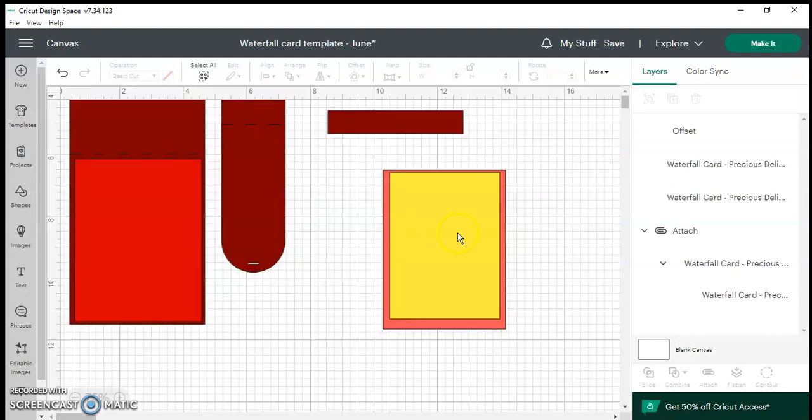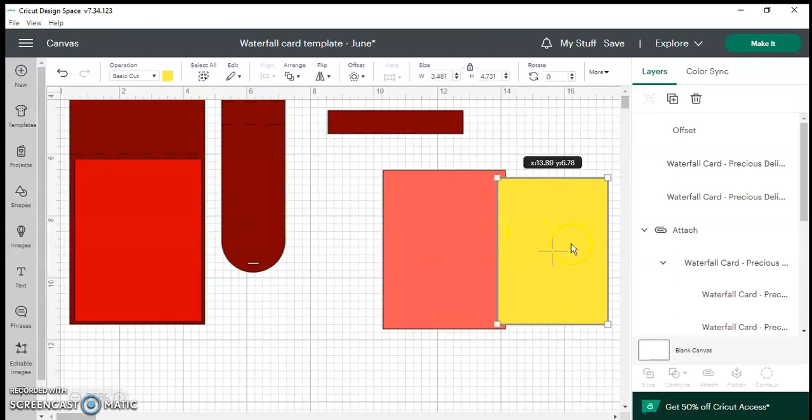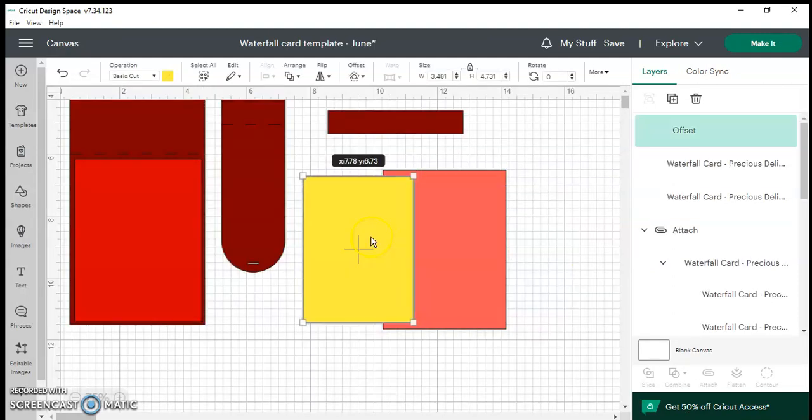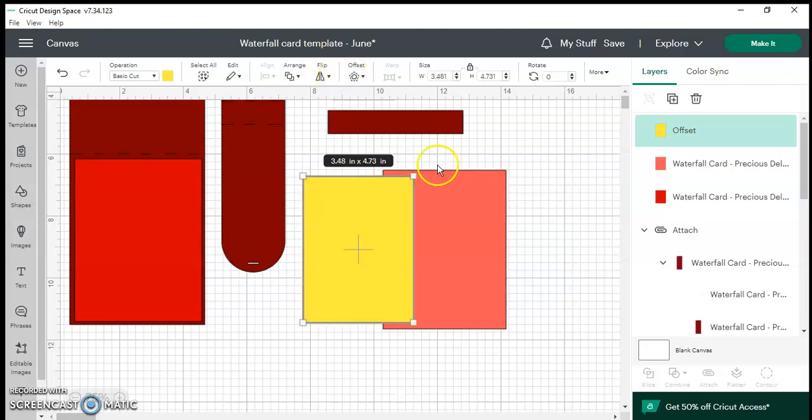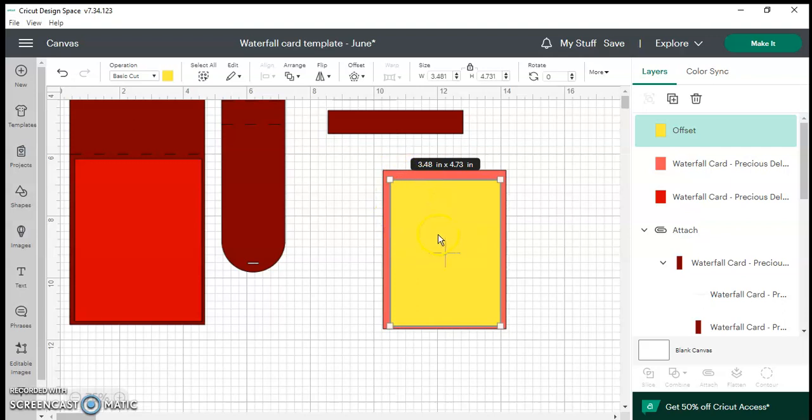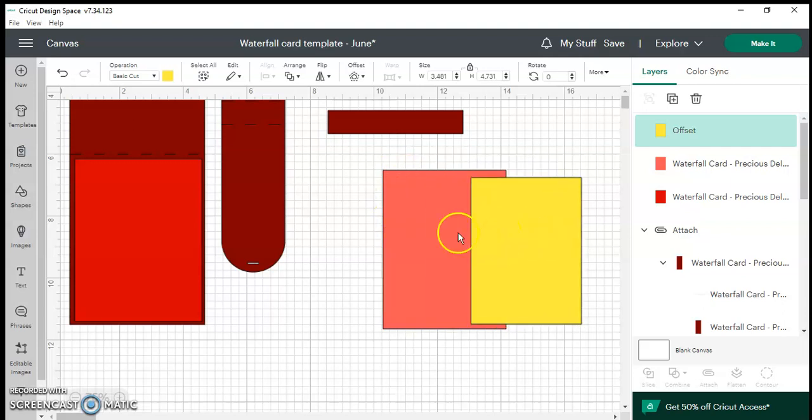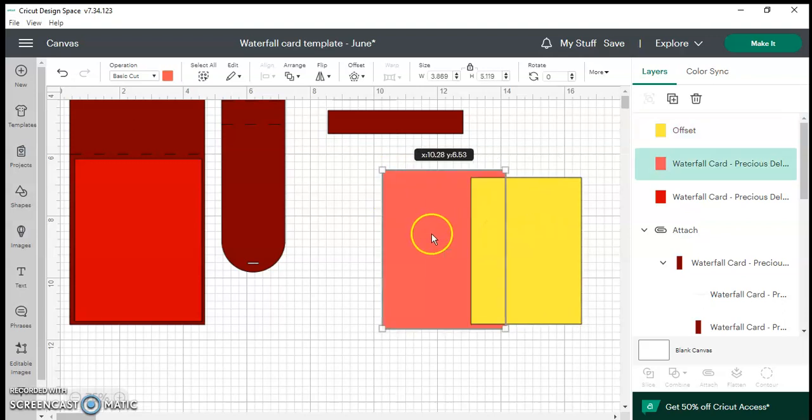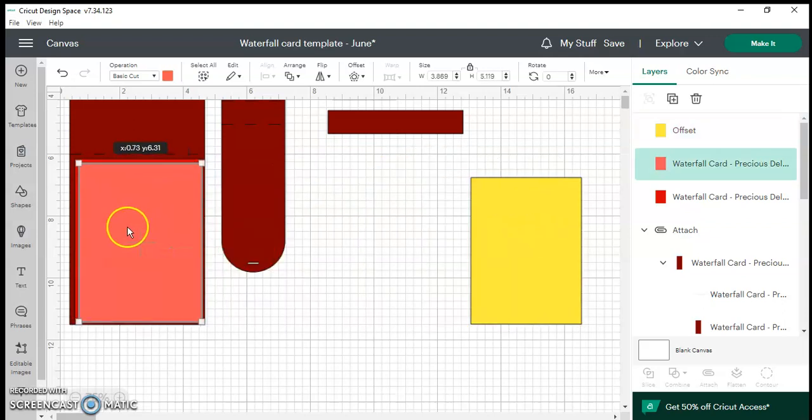There you go. So again an offset is when you're going to get another image that's bigger than your original one. An inset is on the inside of your image. So therefore when I create my inset I now have an extra layer.